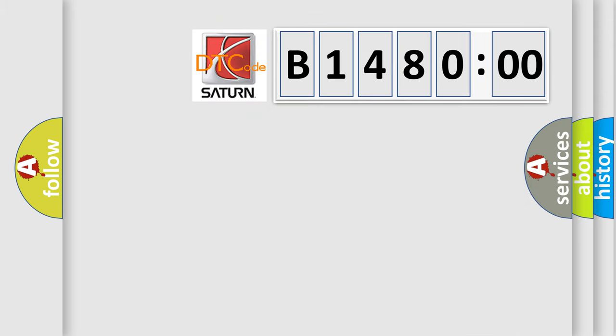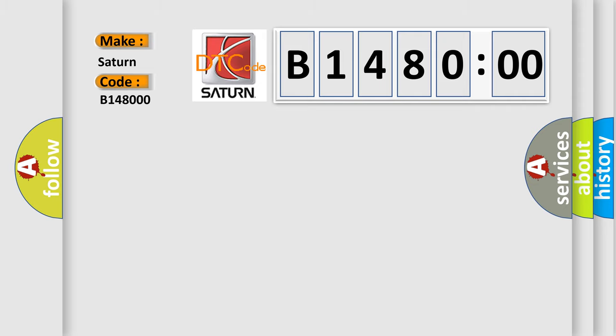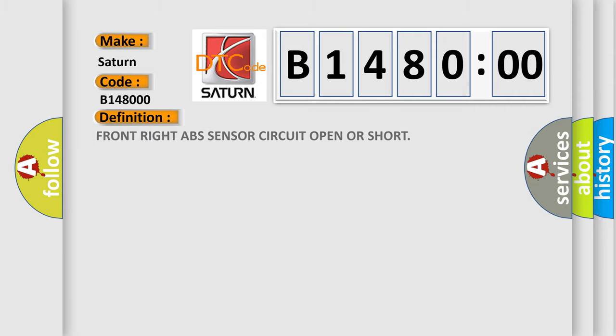The number itself does not make sense to us if we cannot assign information about what it actually expresses. So, what does the diagnostic trouble code B148000 interpret specifically? The basic definition is: Front right ABS sensor circuit open or short.